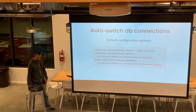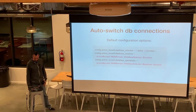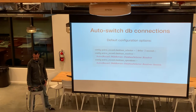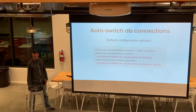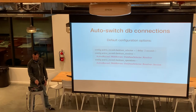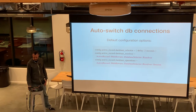It comes with some default configuration options. The database selector — all of these are on the Active Record configuration. The database selector specifies a delay of two seconds, so if you get a read request within two seconds after the last write request, your request would get sent to one of the replicas. You can specify the resolver and operations class to use if you're overriding; otherwise you can just use the defaults.